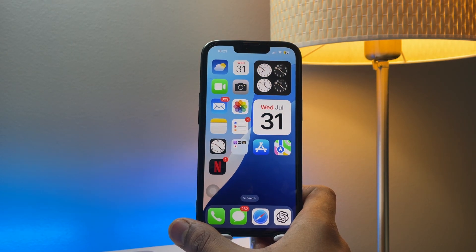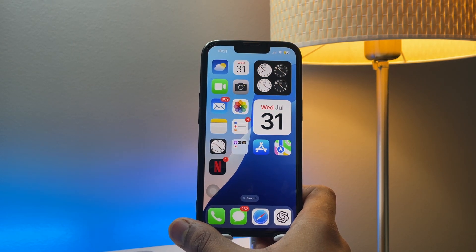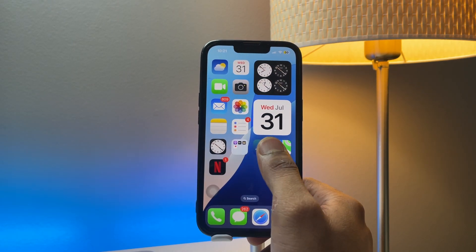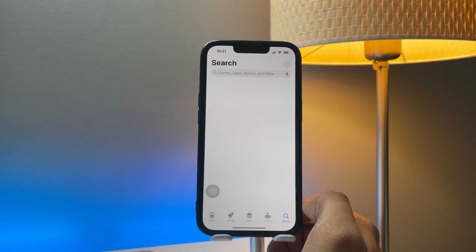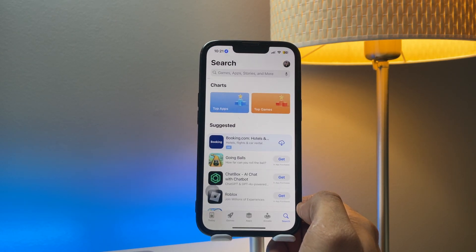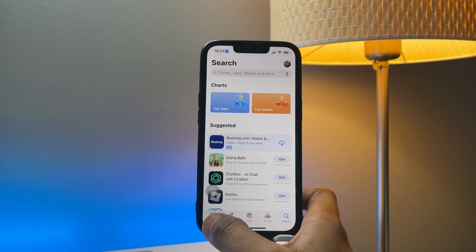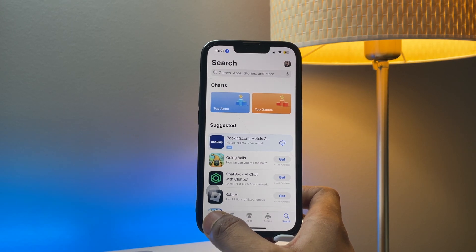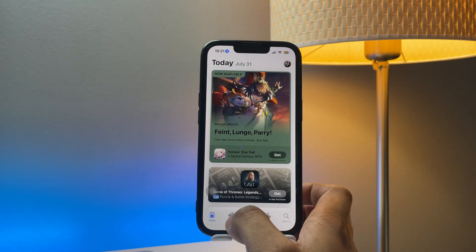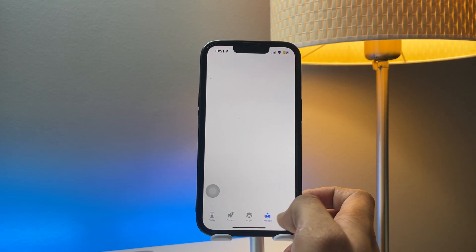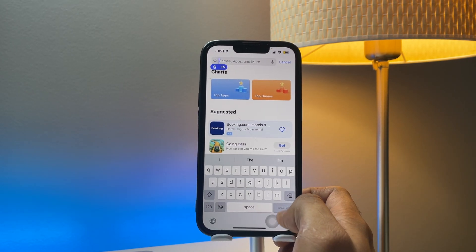In order to do that, first of all just open the App Store. Here you guys can see the today section, games, apps—it's usually in the App Store, right?